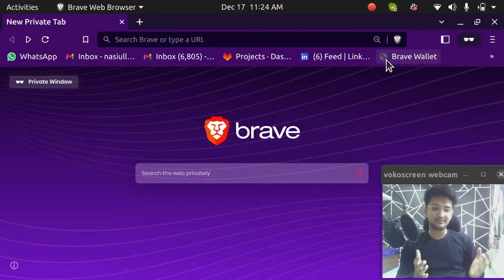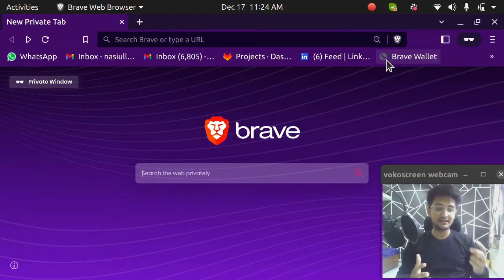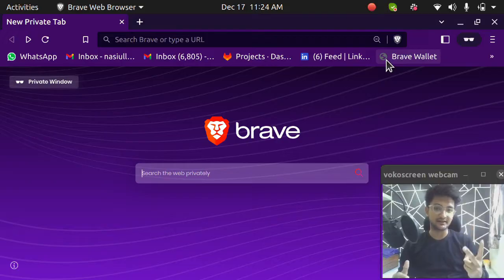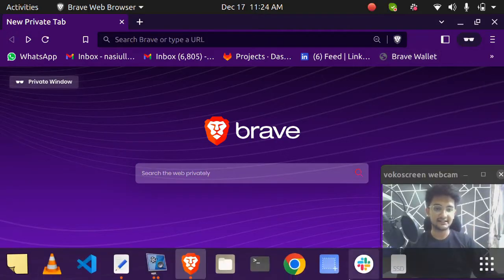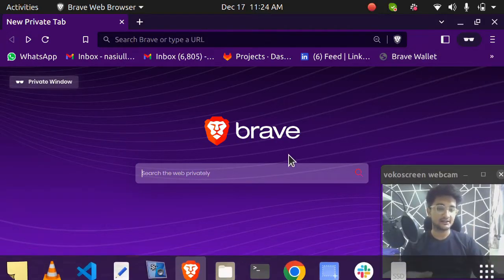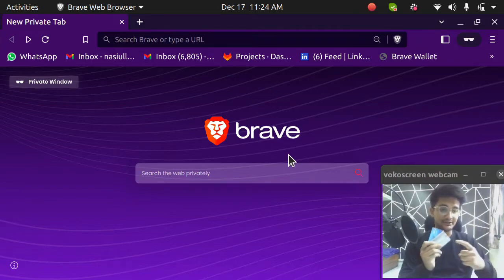I'm here on my computer screen and we can start creating our AWS account. But before we do that, there are two things you will require. One is going to be an email ID and second, you will require your bank card. So email ID and a bank card.